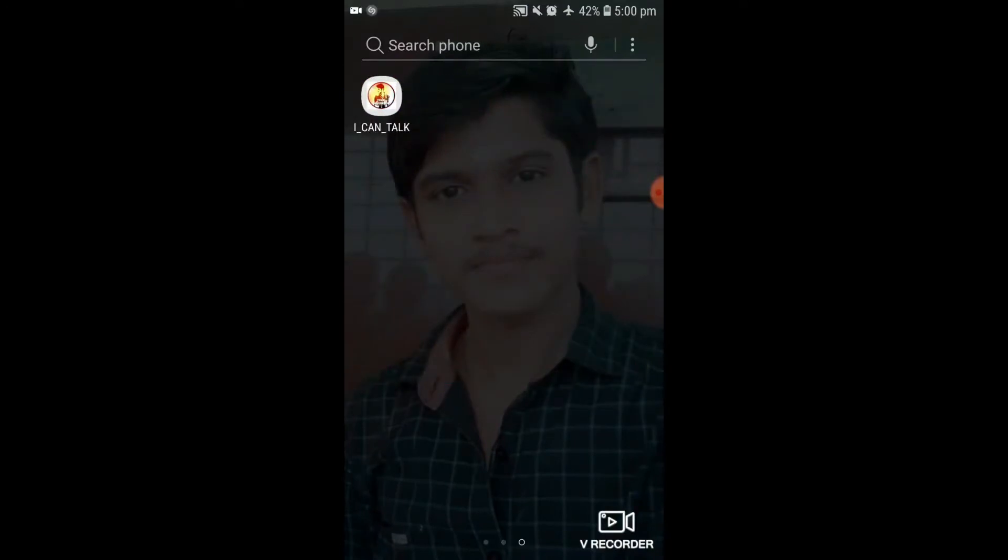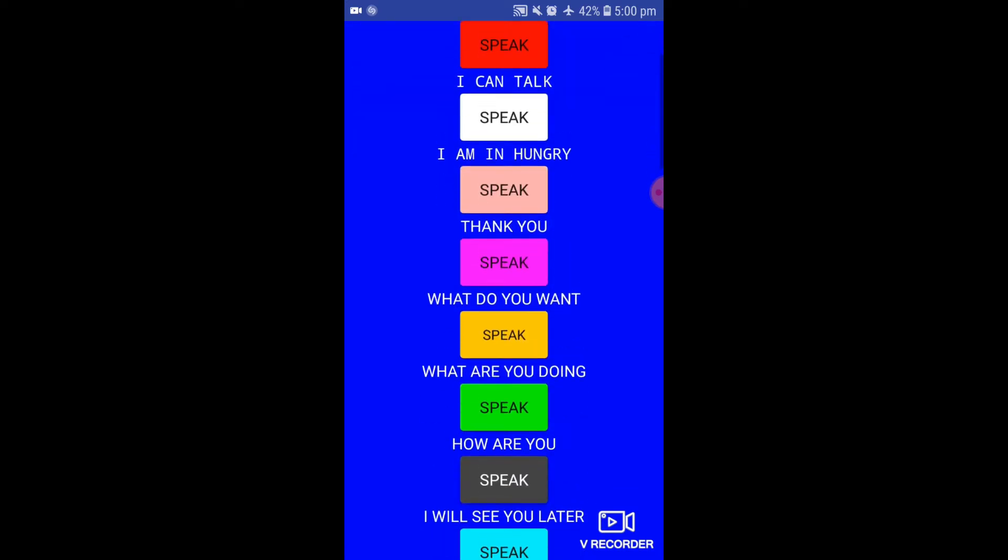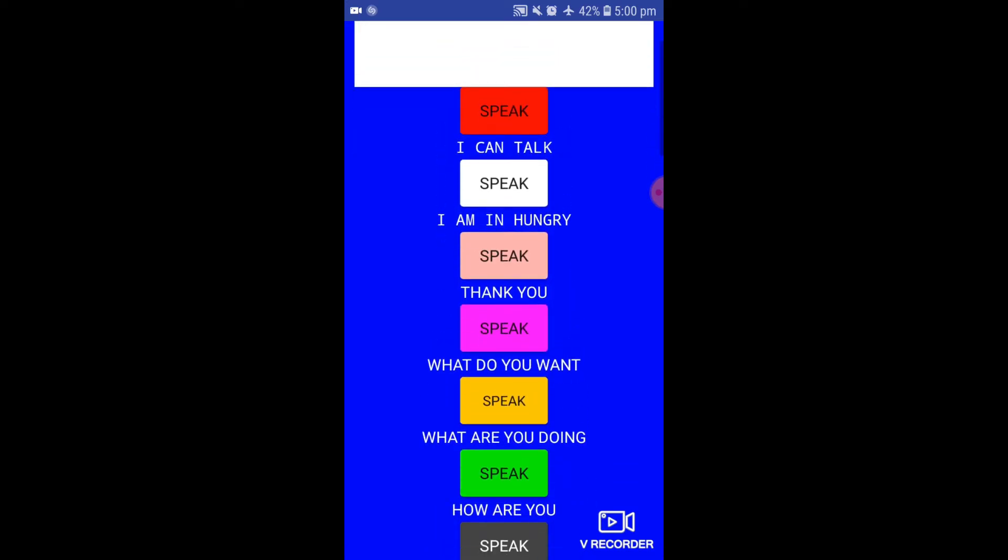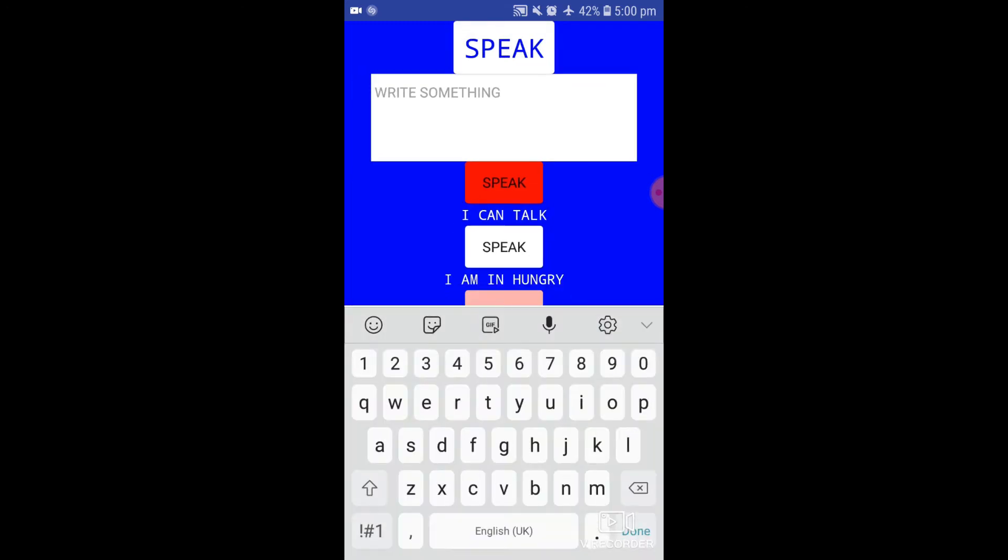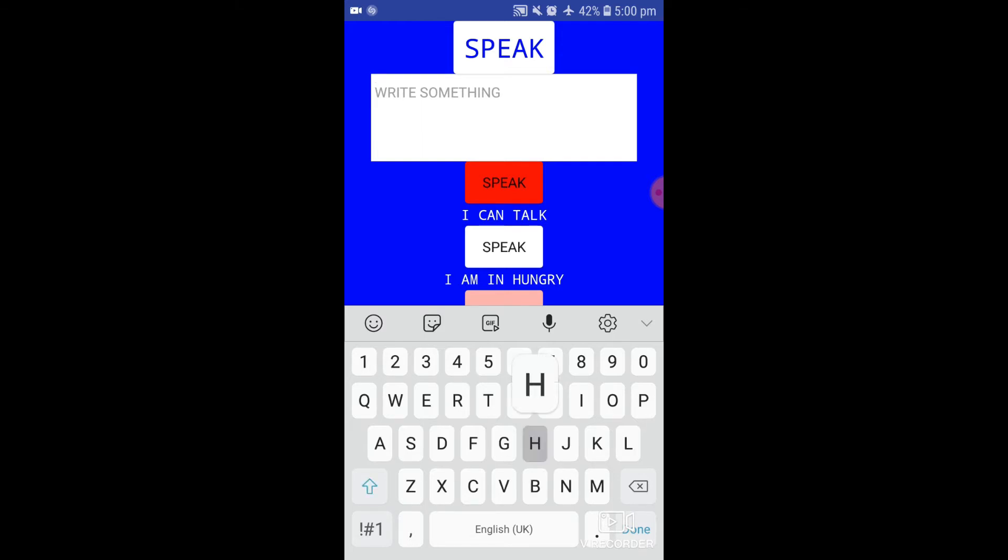I Can Talk - first of all, open this. The function of the app is speaking instead of communicating via mouth. It is mainly for dumb people. If you want to inform your message or whatever, type here and it will speak. For example, hi I am...